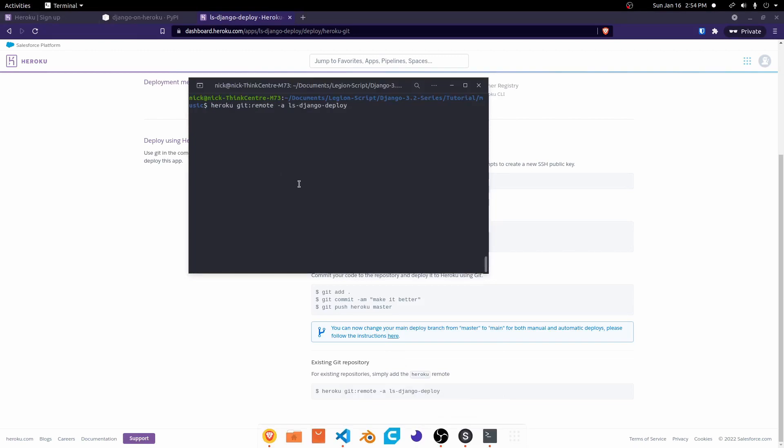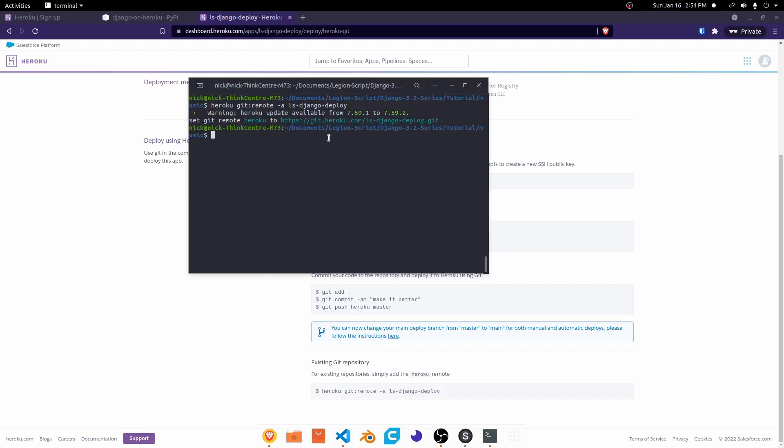We go ahead and just copy that, come back here, control shift V, Enter, and then you'll see it now added the remote Heroku to this repository. Now I can go ahead and do a Git push Heroku master.